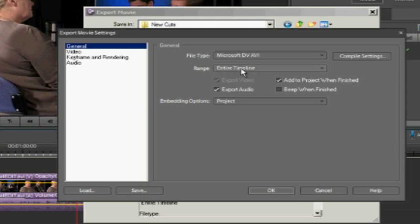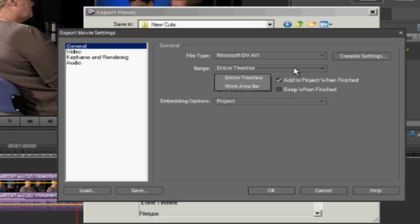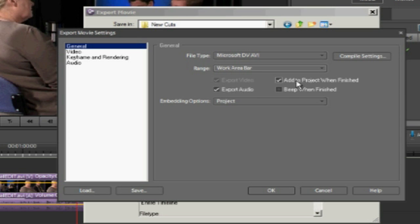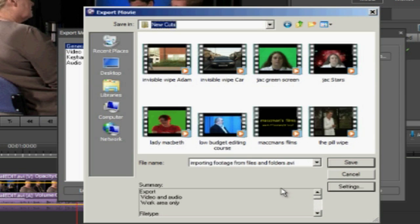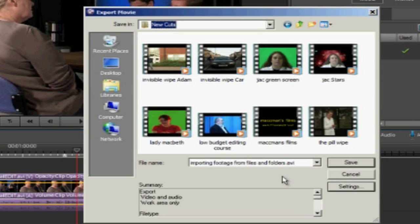And change our range here from entire timeline to work area bar. We want to make sure we export the audio and we're going to add to our project when finished. Okay, file name is importing footage from files and folders AVI.